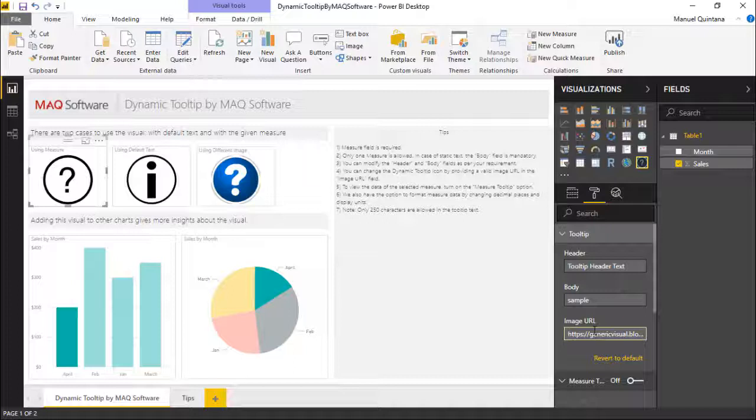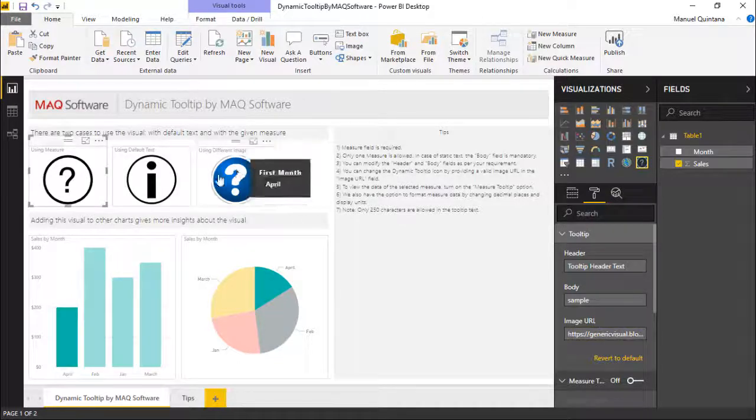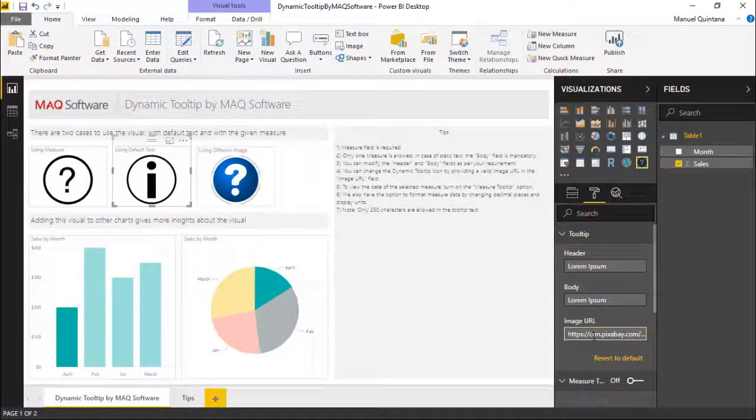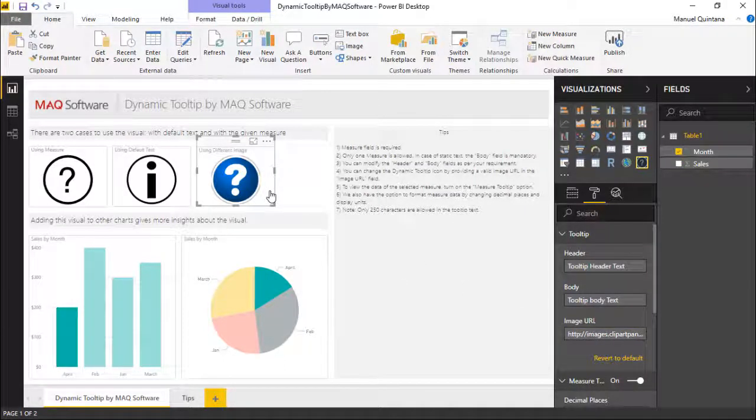By default when you use this custom visual, it will have this default image for you already taken care of. But as we can see, we can go in and specify other URLs and have those represent the actual dynamic tooltip itself.